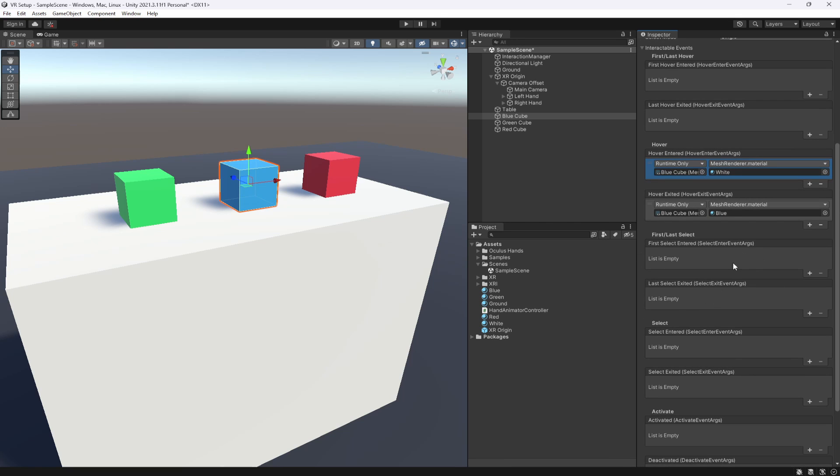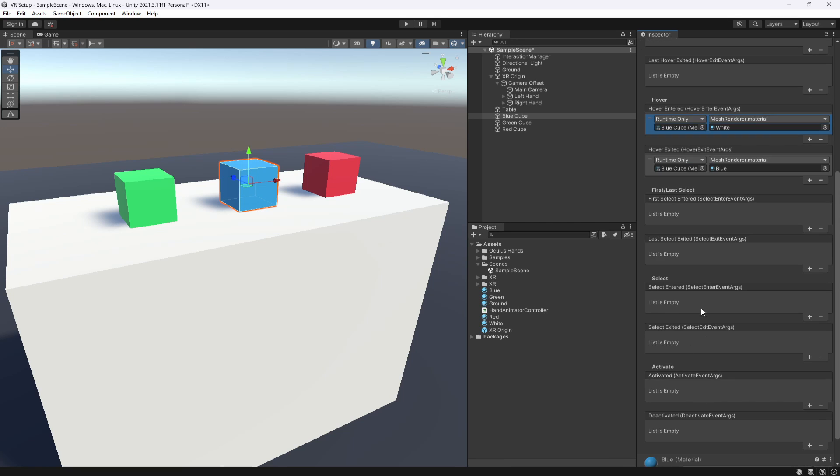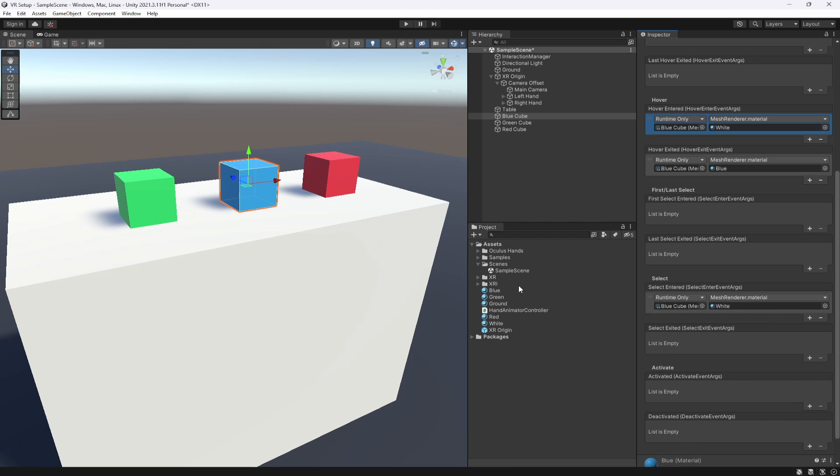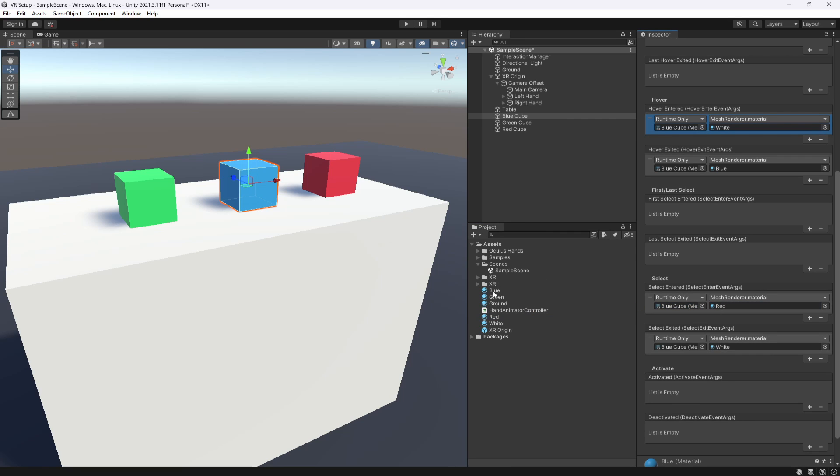Now there's a bunch of other things here as well. So you can see here we have select, which is when you grip something. So you could make it so when you actually press the grip trigger, once you're touching it, it will turn red instead or something like that. Let's just do that anyway. So when we press the grip, we're going to make it go red. We then want to say when exited, we go back to its default blue color there.